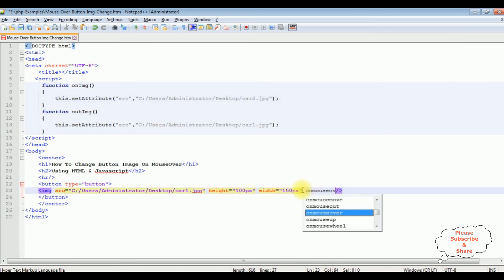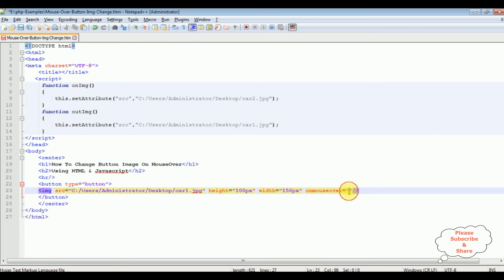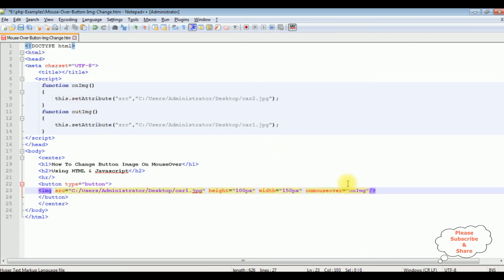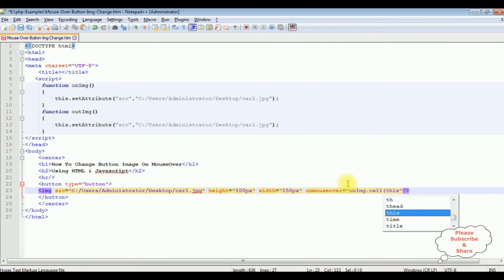After adding the JavaScript function, onmouseover—onmouseover, onImage, this function dot call this.